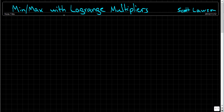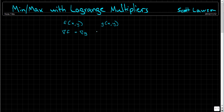What a Lagrange multiplier is: we have our function f of x and y, taking in two variables x and y. We're also given a boundary, a constraint g of x and y. The formula says that the gradient of f is equal to the gradient of g multiplied by a Lagrange multiplier lambda.